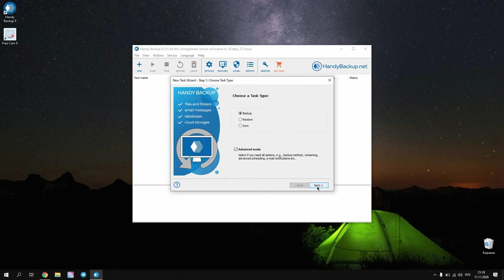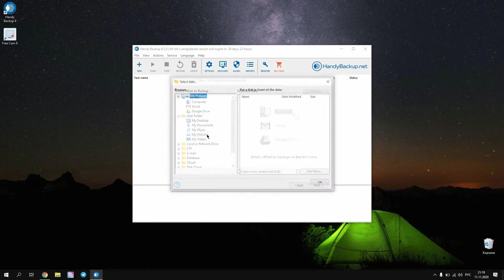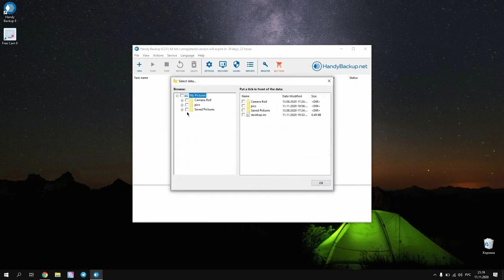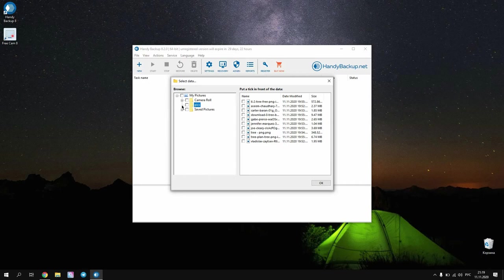You can use here the generic computer plugin or the dedicated My Pictures folder plugin. The latest often contains most pictures on your computer. You can either select pictures manually or use filters in Advanced mode. Let us go with the second option.